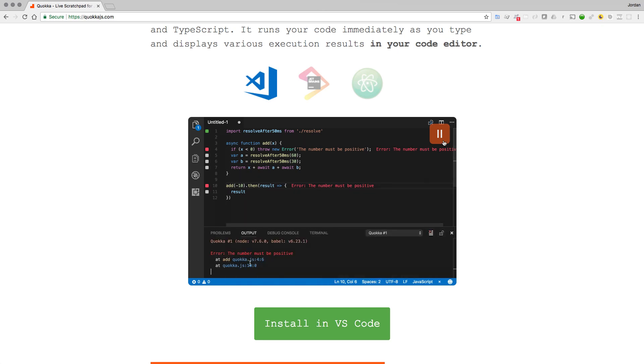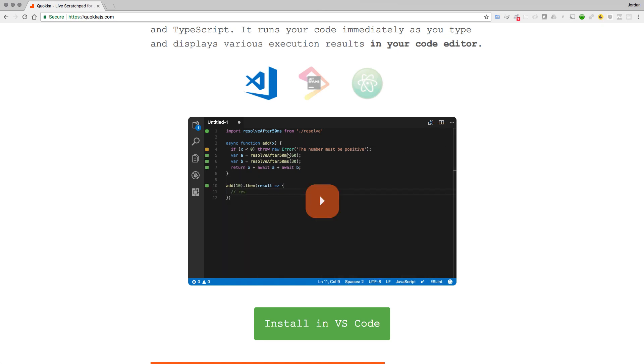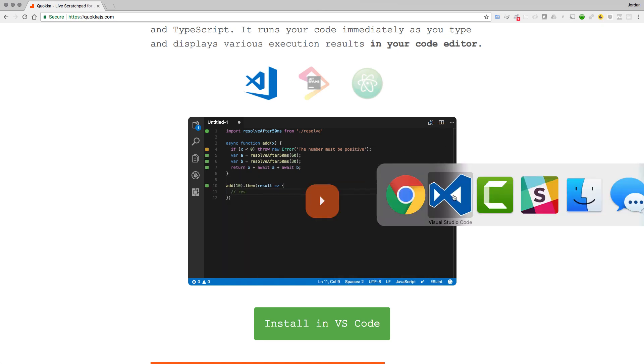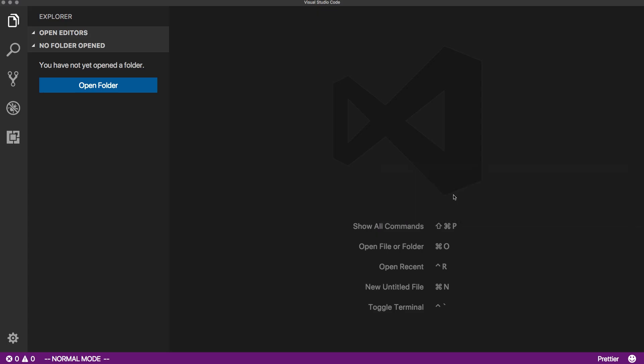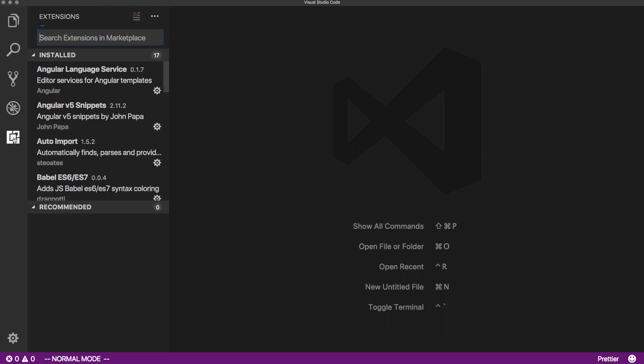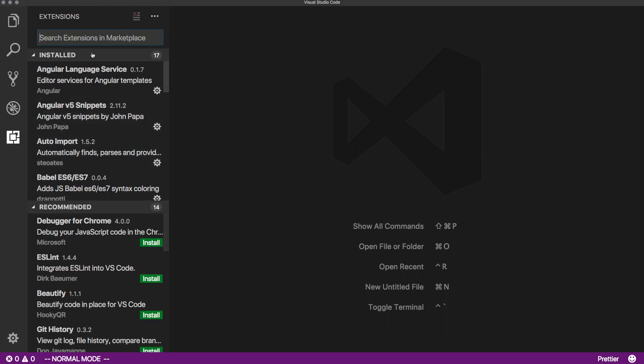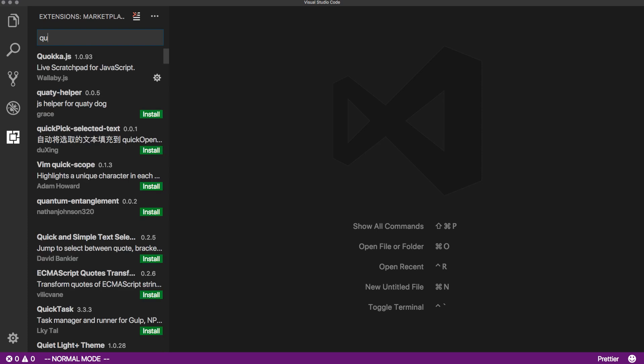So if I open up Visual Studio Code here, where it's installed, and if you want to install it, you can go to your extensions and just simply start typing in Quokka, and you can see it's right there. I already have it installed, but you can install yours and then you'll have access to it.